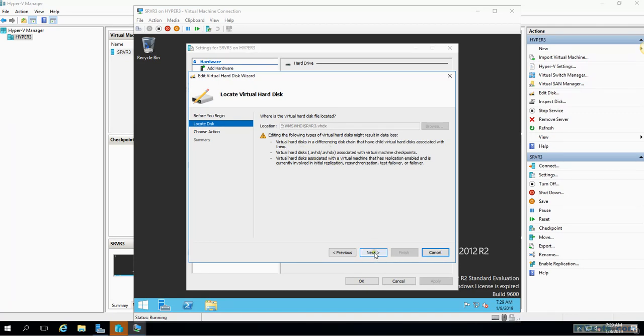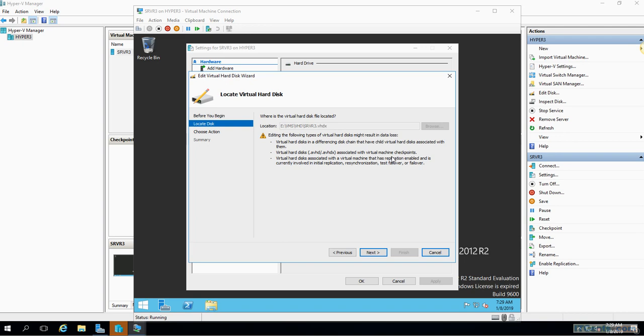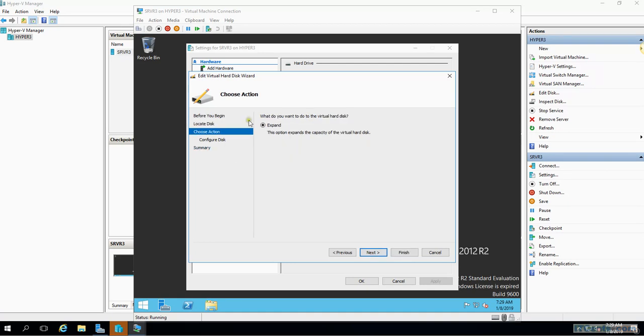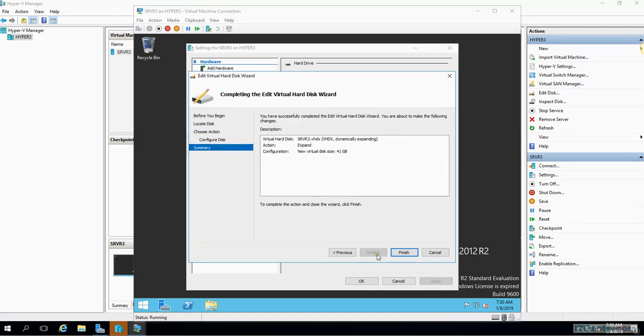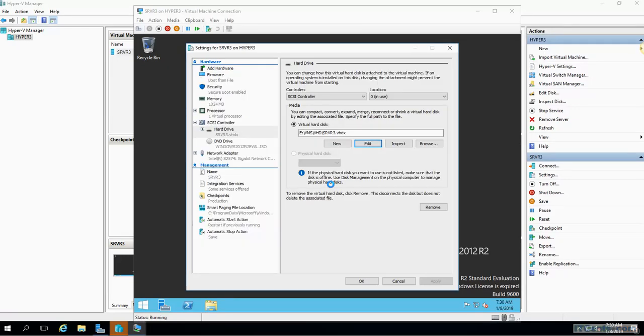For example, you can create a differencing disk which has a parent-child relationship, and virtual disks which are associated with checkpoints or virtual disks you can edit with the application enabled. For example, if I go next, right now at the moment the only option available is expand. So if I want to increase the capacity of this hard drive I can do that. So it was 40, so let's say I make it 41. So next, finish. So I changed the size of the disk by using edit option.